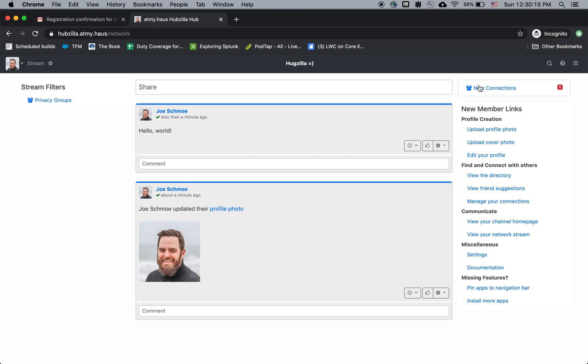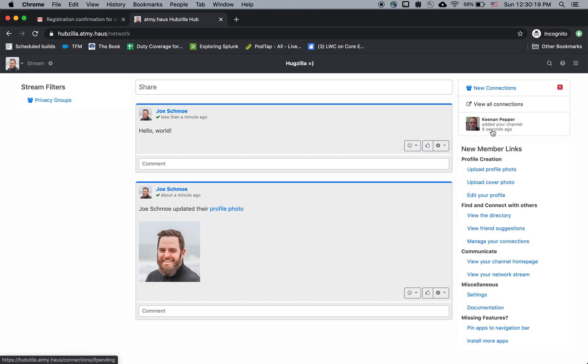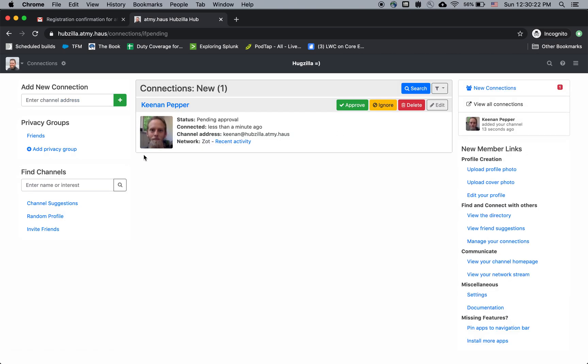Oh, here's a notification. I click on this notification and it says, oh yeah, Keenan added your channel, which means that there's a connection request pending approval.